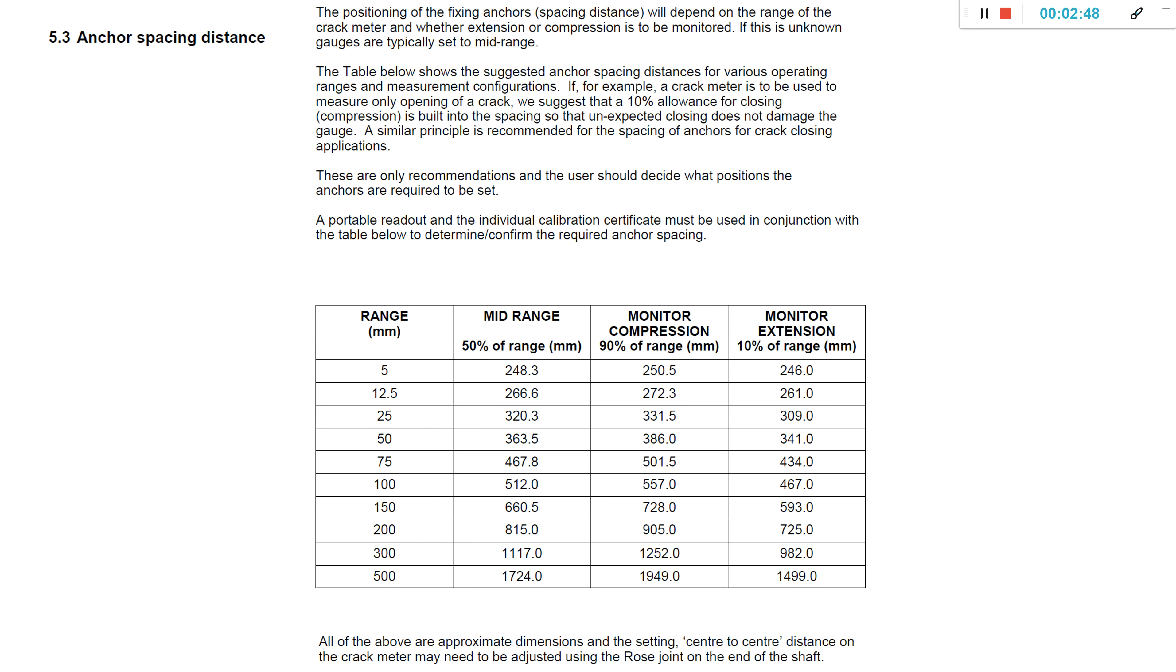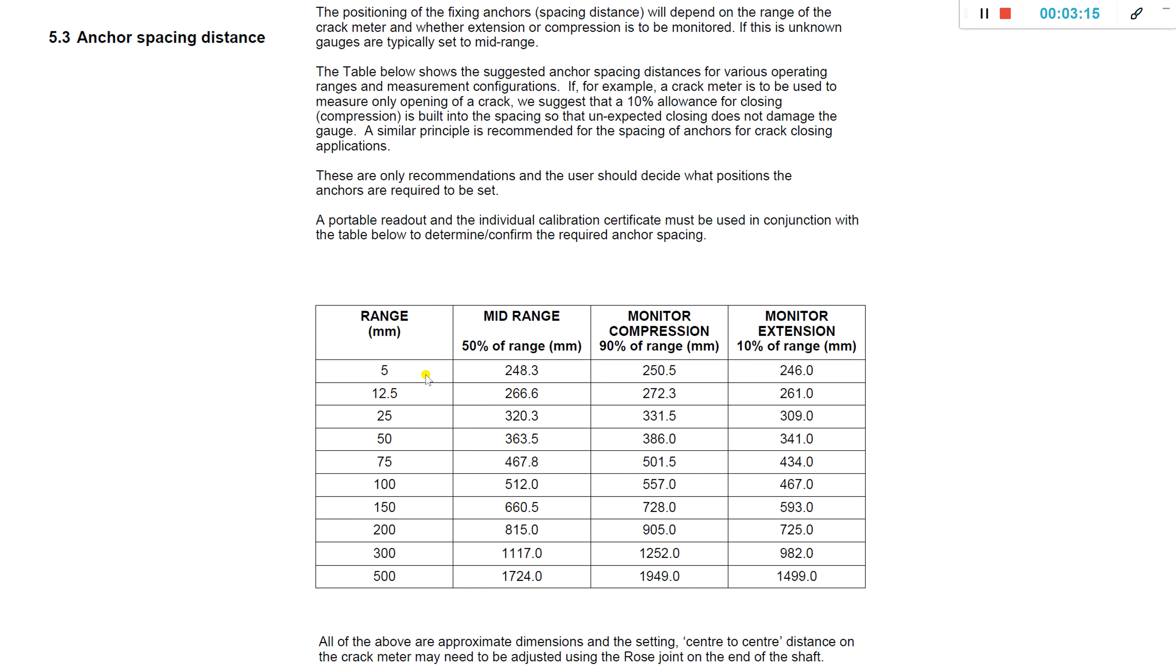You can obtain the manual from Geosense for how to install a vibrating wire crack meter. In terms of understanding the key aspects, this page shows you the range. Column A, you have different range versions from five millimeter down to half a meter. If expecting expansion or contraction, column B is the length in millimeters to set such that you're at the midpoint.